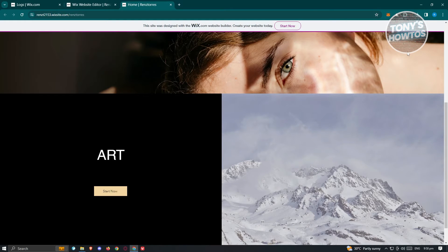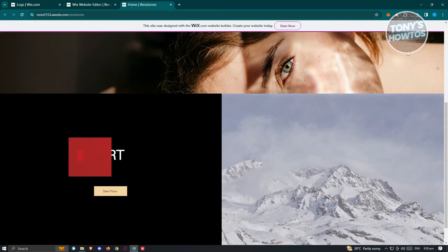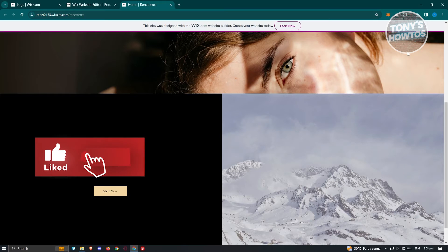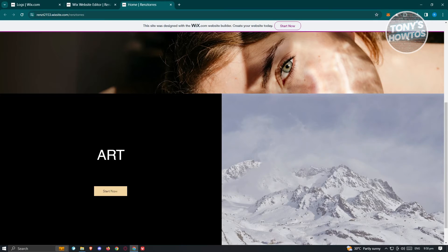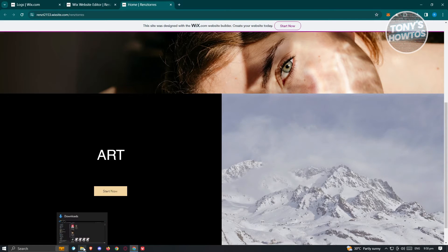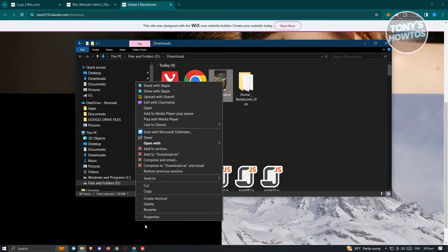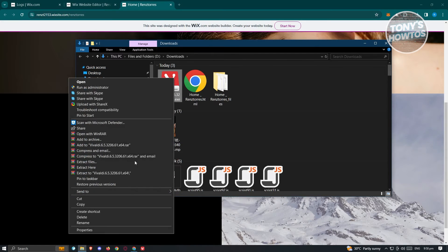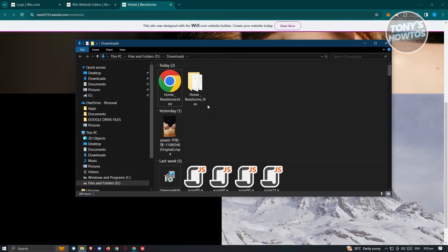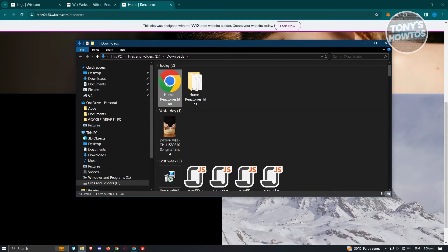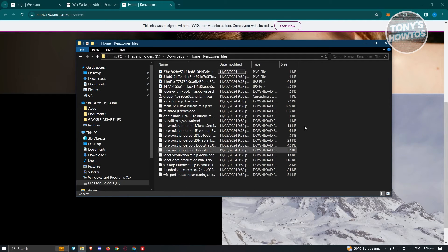I have to warn you: some or most of the features on your Wix website are dependent on the Wix server, so some elements or content may be missing when you download the HTML file. Once it's done, locate where you downloaded your file. You'll have two items: a folder and an HTML file.